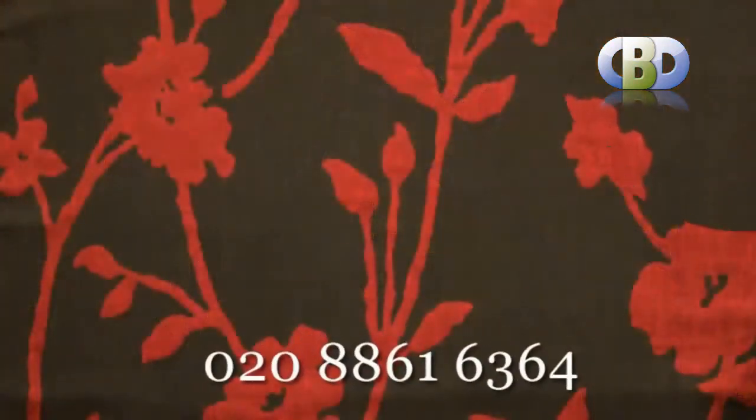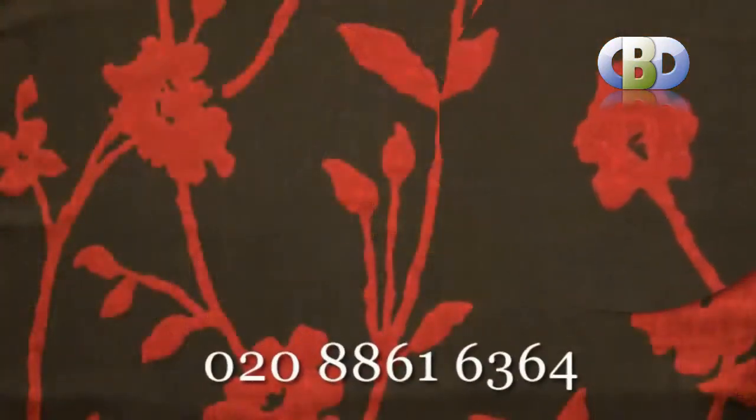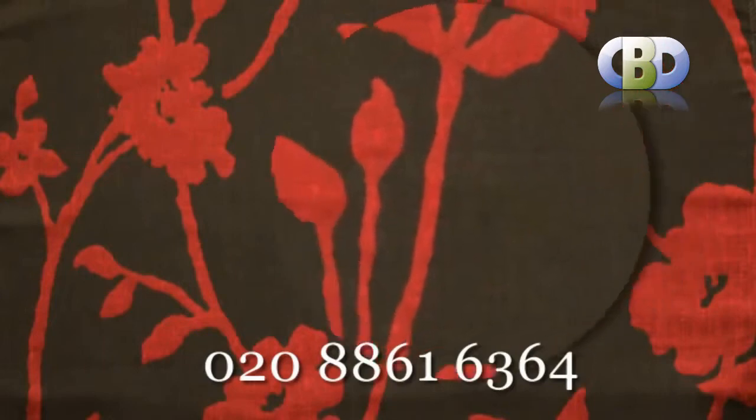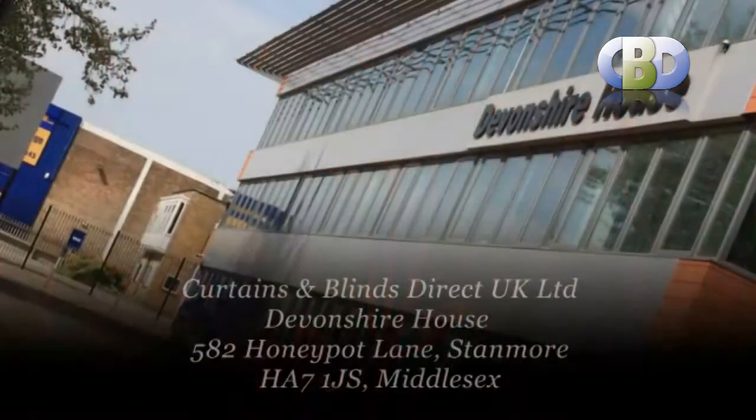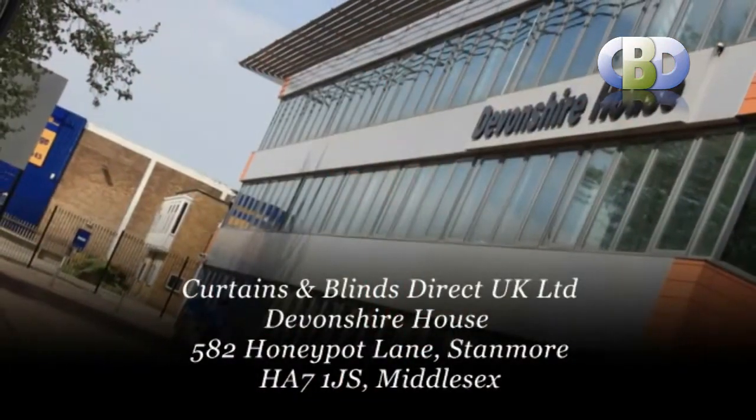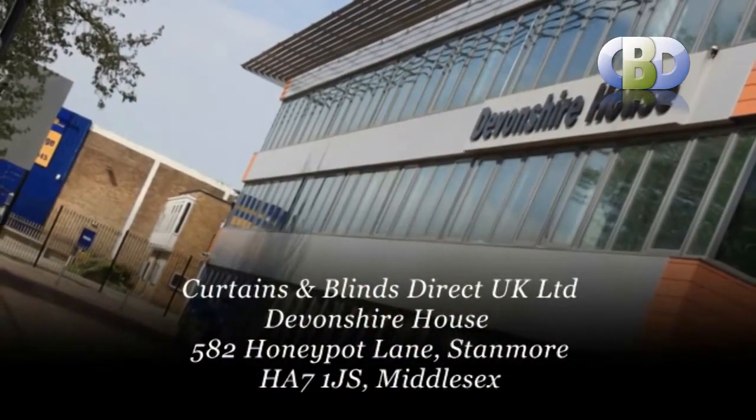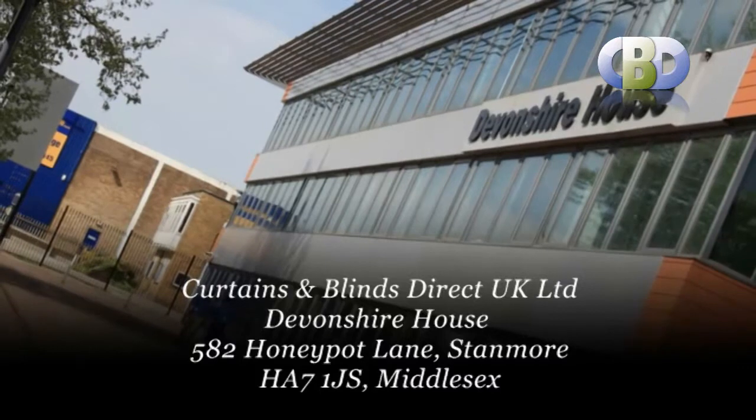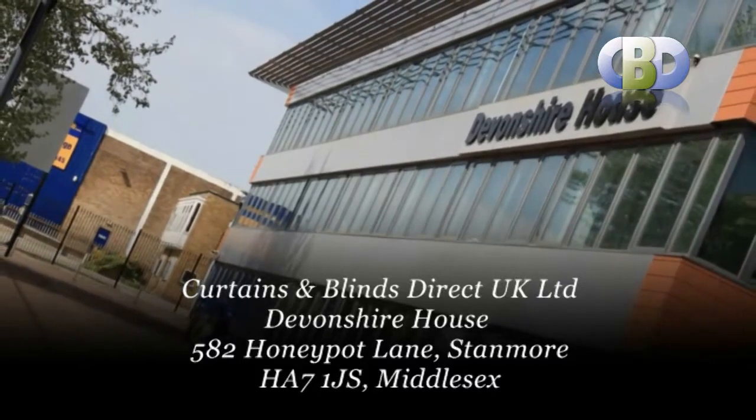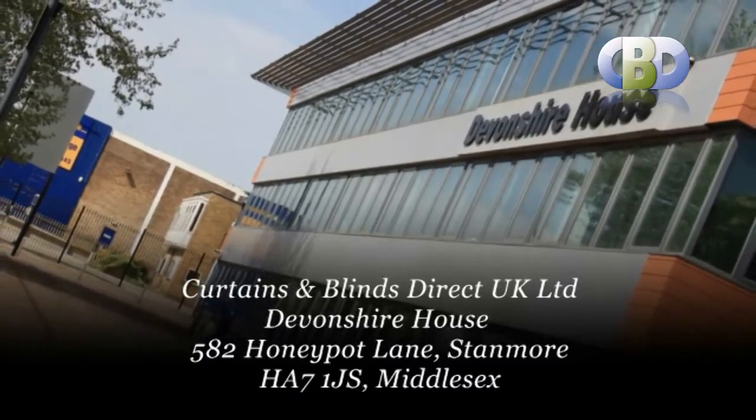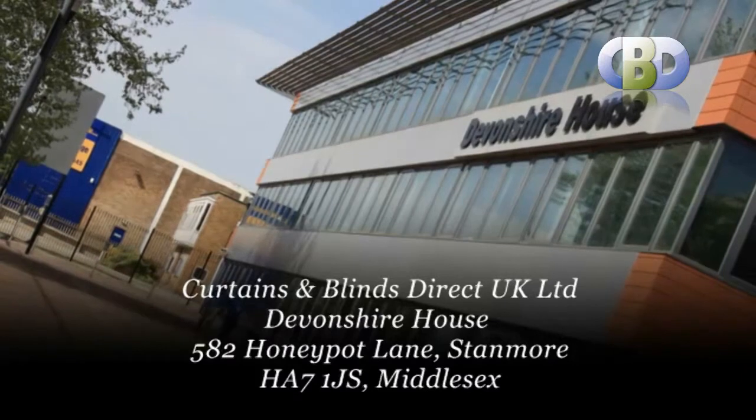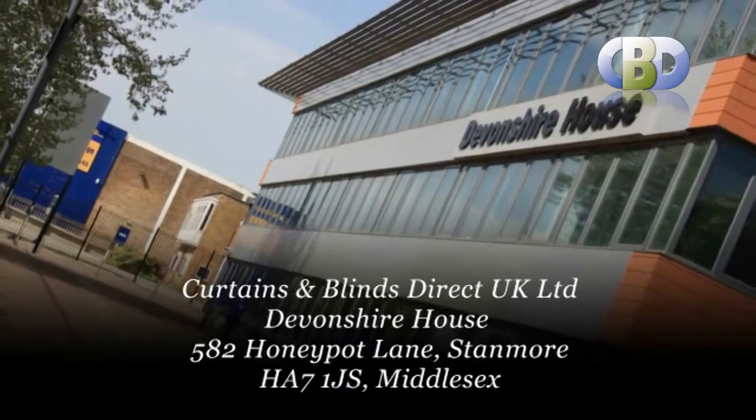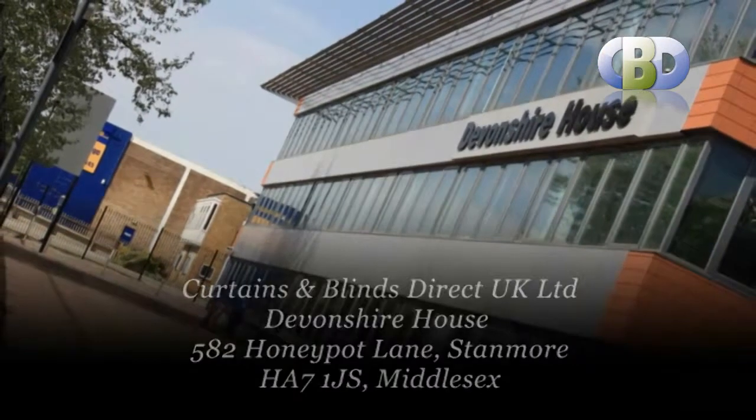For more information on curtains design, or to arrange a free home or office consultation with one of our interior specialists, please call us now on 020 8861 6364, or visit us at Curtains and Blinds Direct UK Limited, Devonshire House, 582 Honeypot Lane, Stanmore, Middlesex, HA7 1JS. Trading with Curtains and Blinds Direct UK Limited will give you memories you will cherish for years.